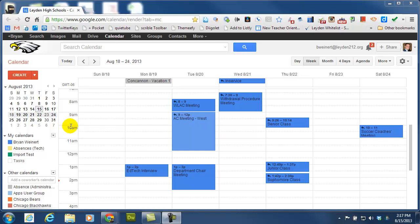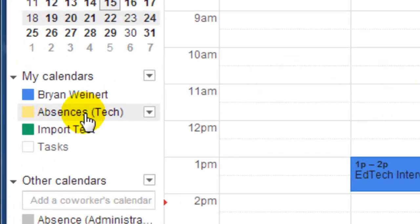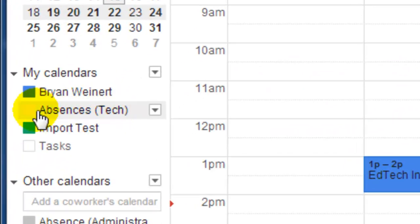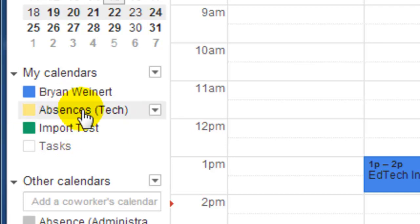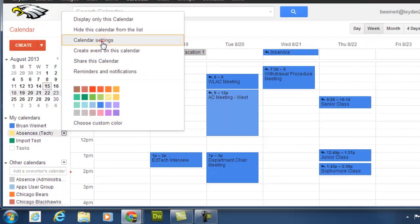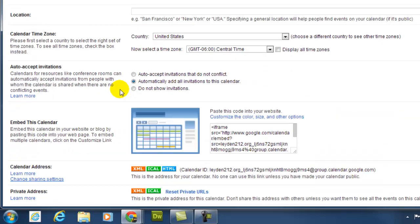identify the calendar that you want to copy from. In this example, I'm going to go from my Absences Tech to my Import Test. So I want to copy everything out of Absences Tech. I'm going to click on this menu and go to Calendar Settings,